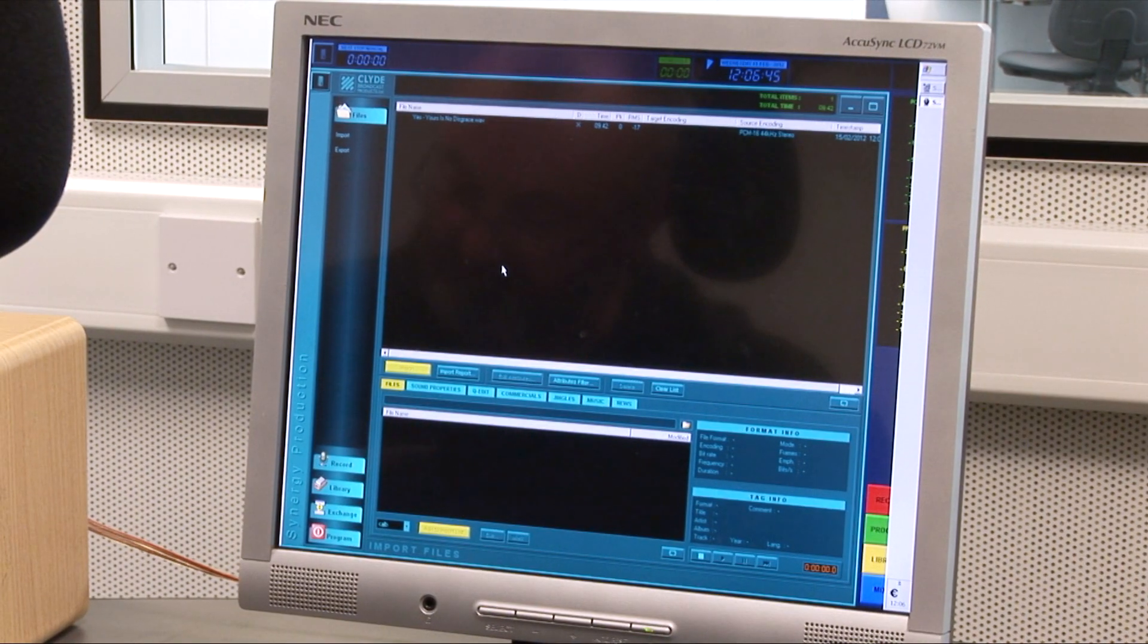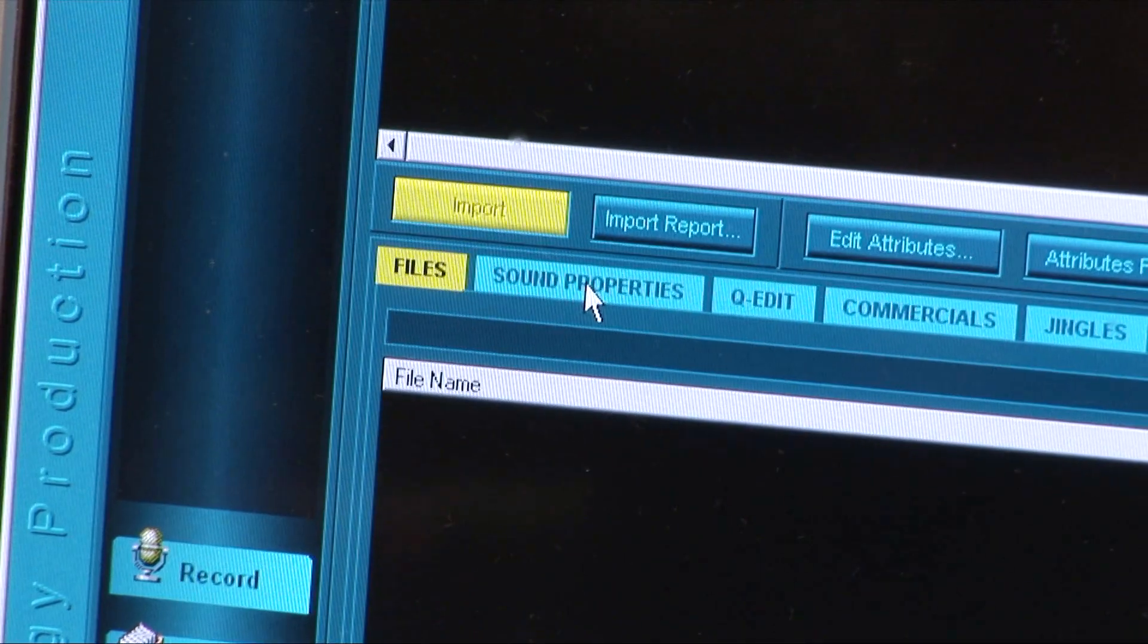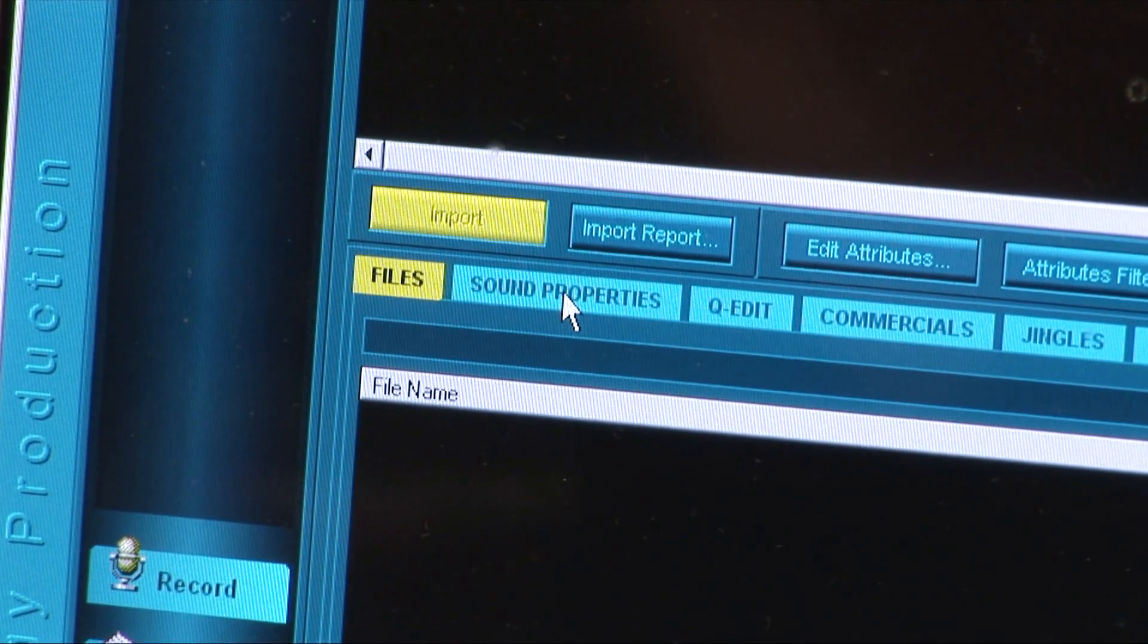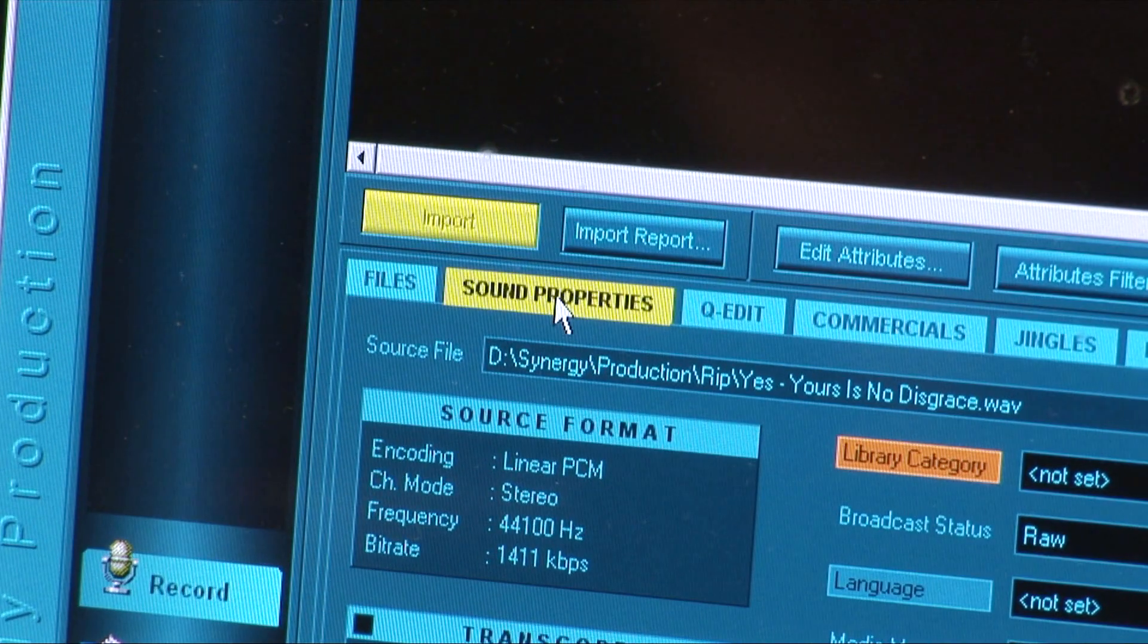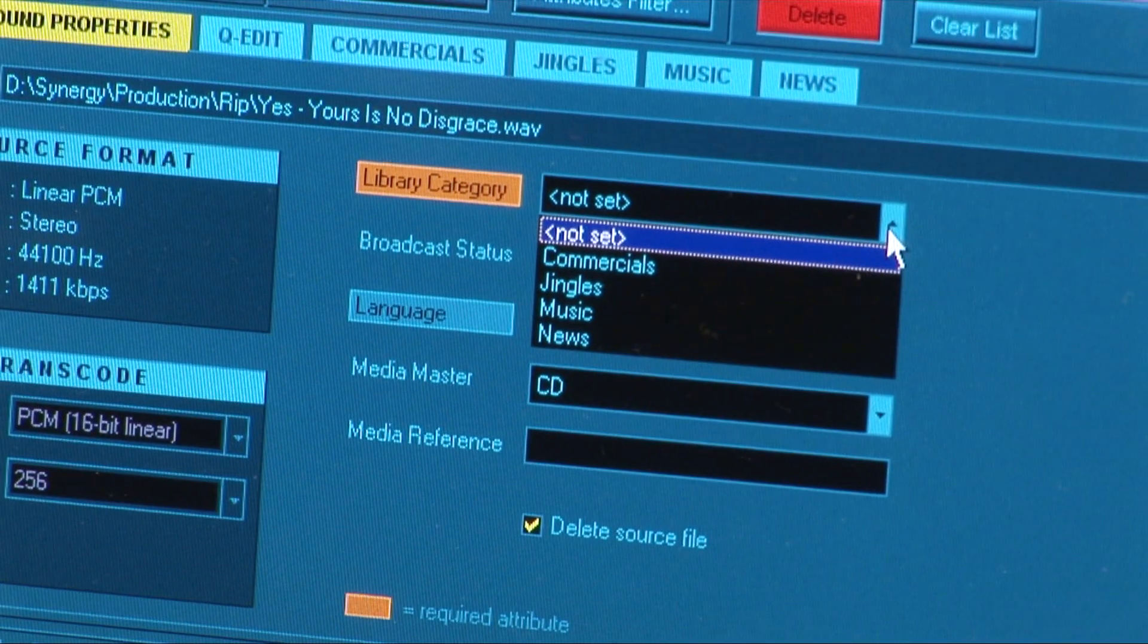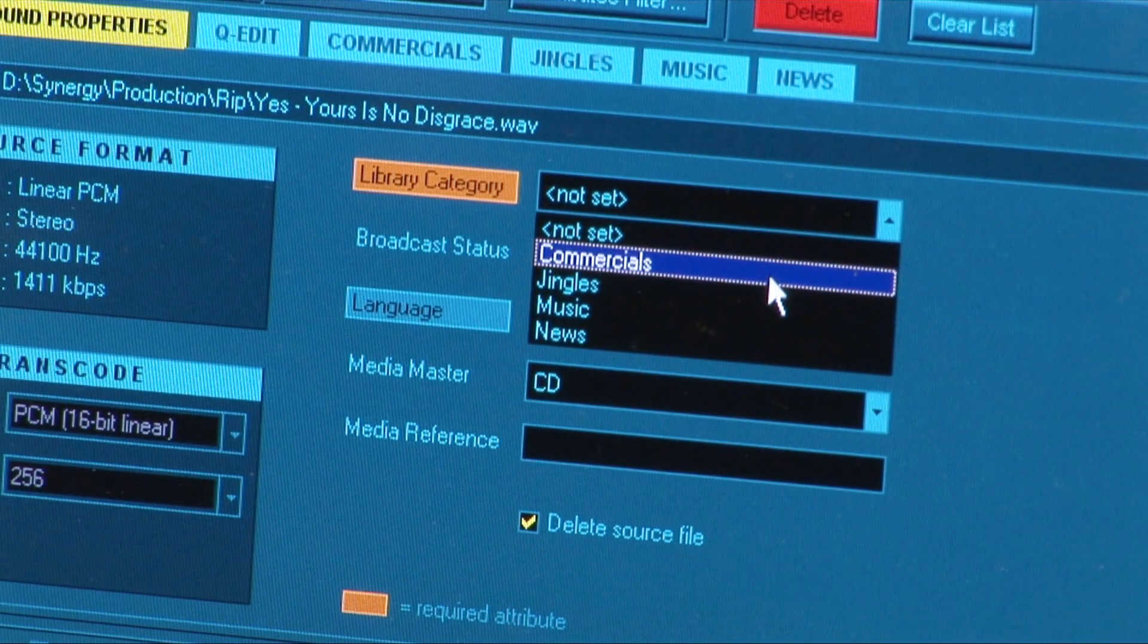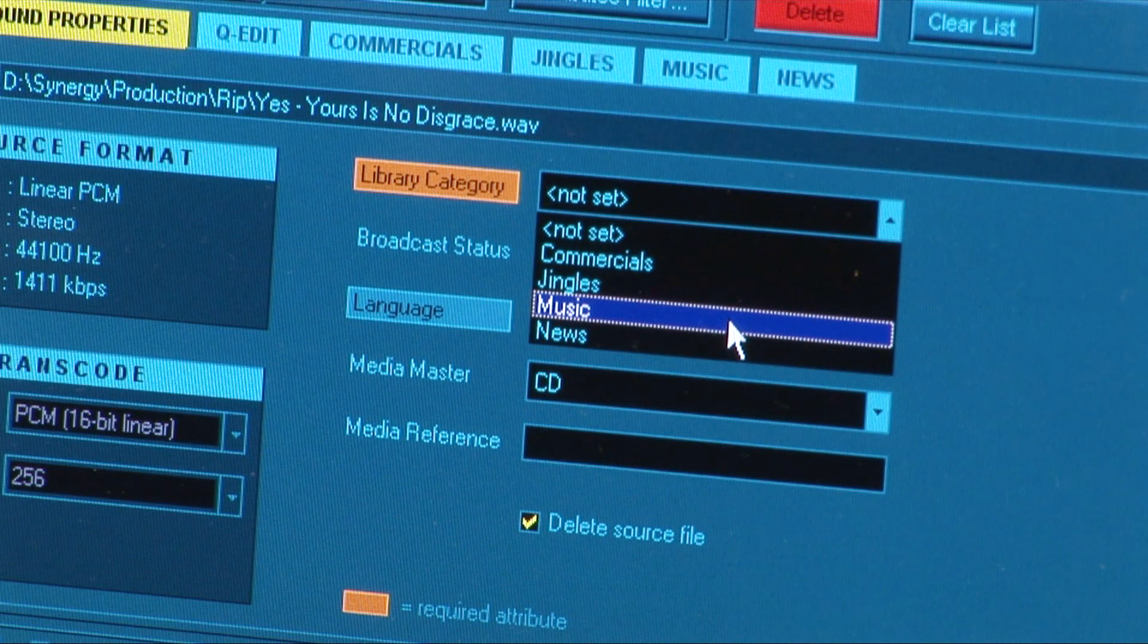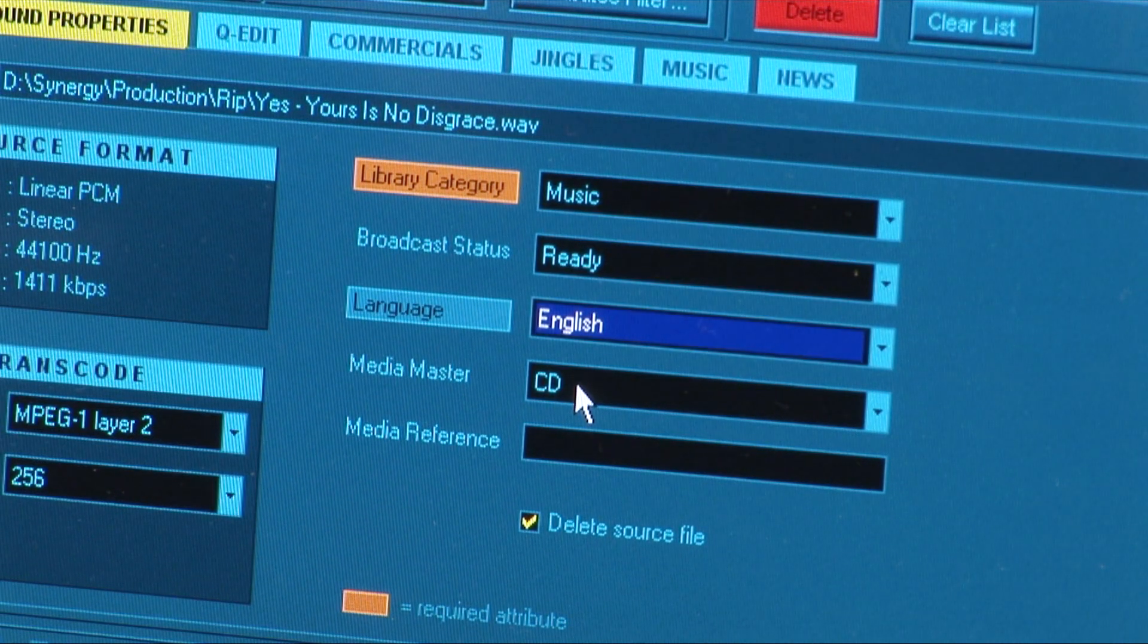As before, attend to all the options under the Sound Properties tab first. This time, selecting Music as the Library category and CD as the Media Master.